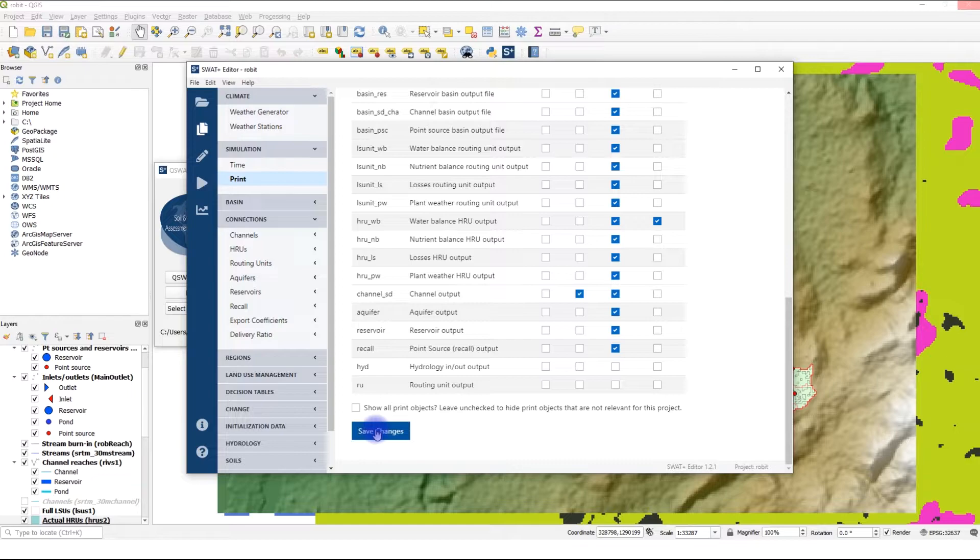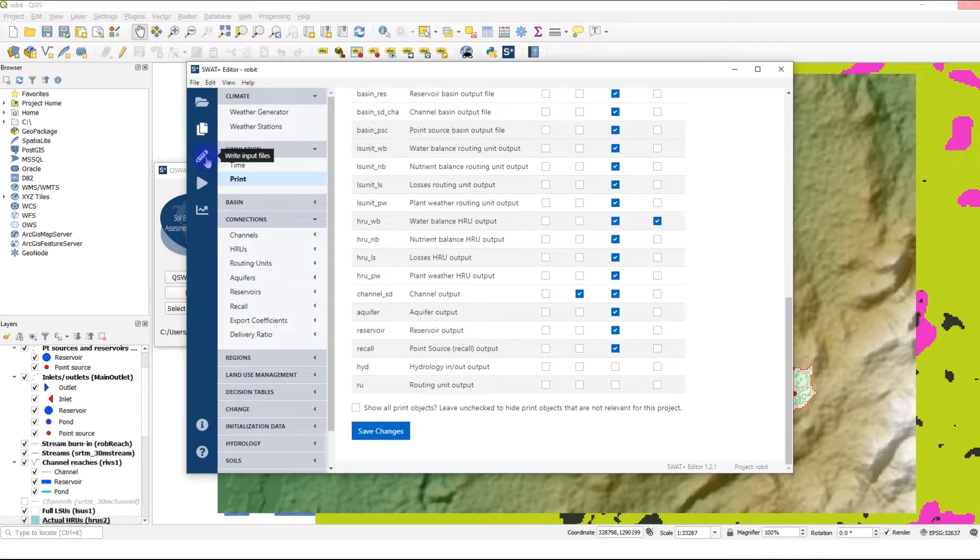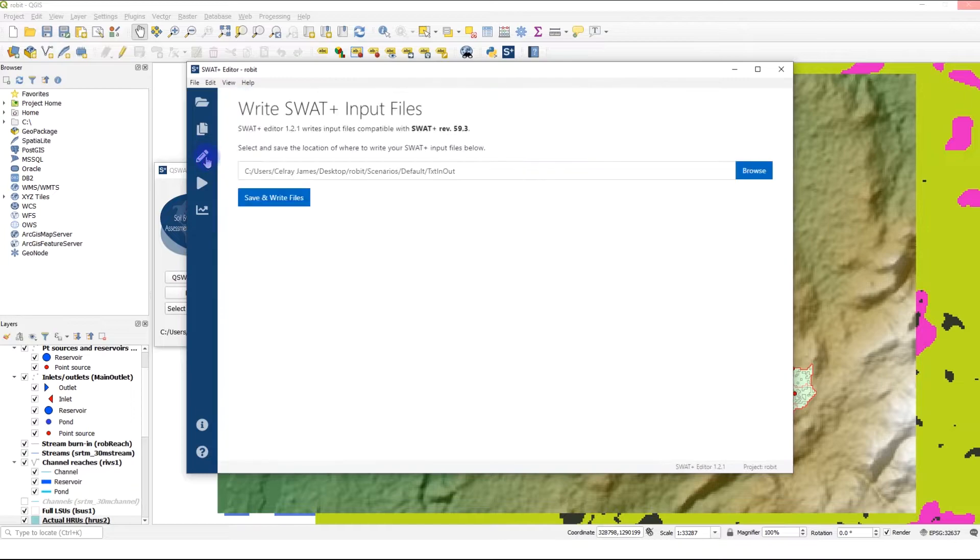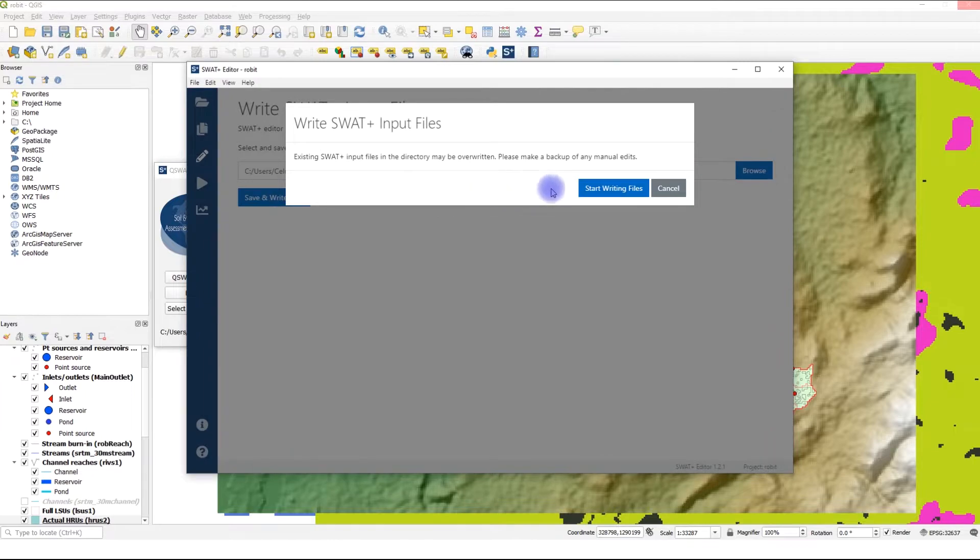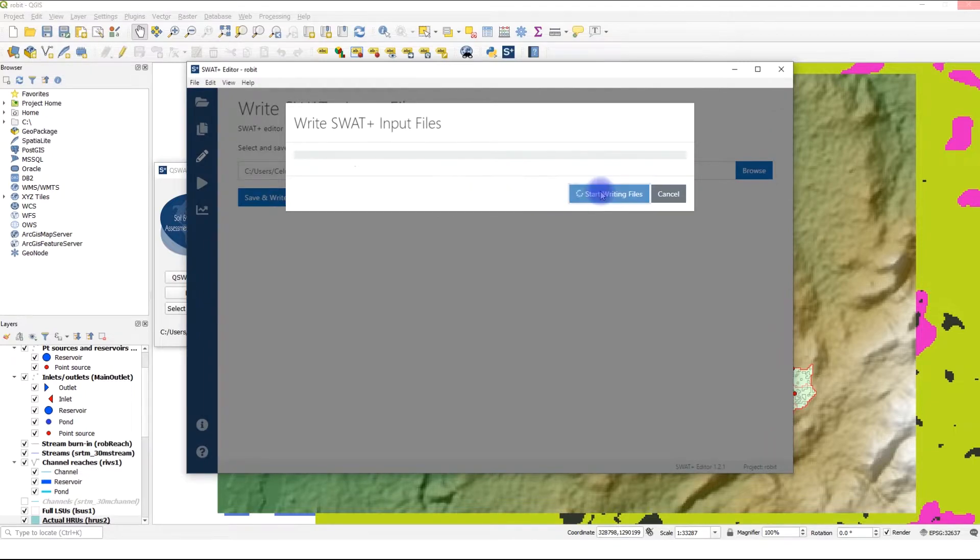Next, we write the files and then we run the model. Click on Write Input Files. Click Save and Write to save the files in the default TxtInOut folder. Start writing files.